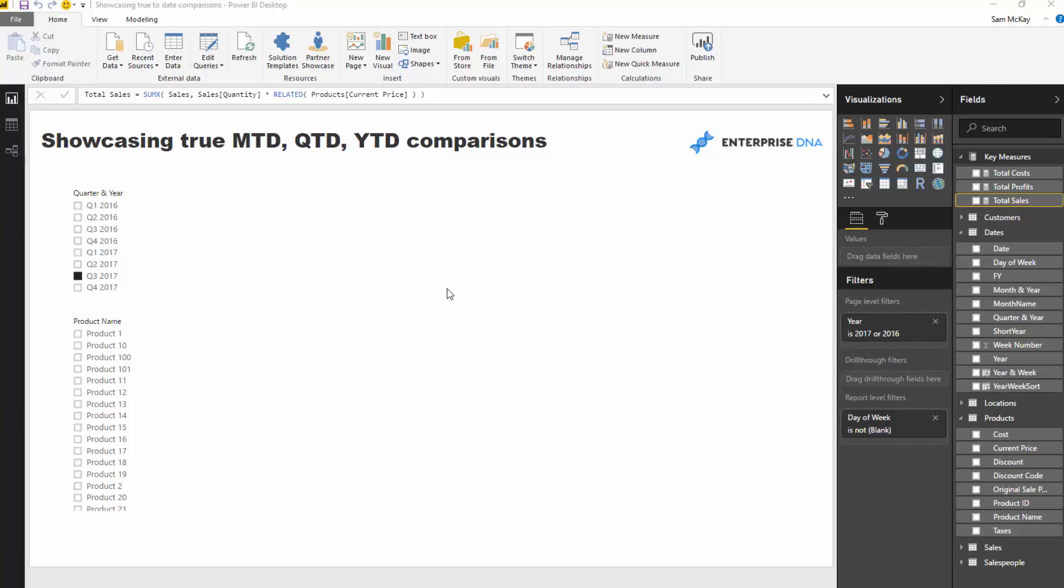I'm going to show you how you can actually show the true like-for-like comparison. So say for instance, this is exactly the scenario I'm going to work with here. We are say 20 days into the current quarter.